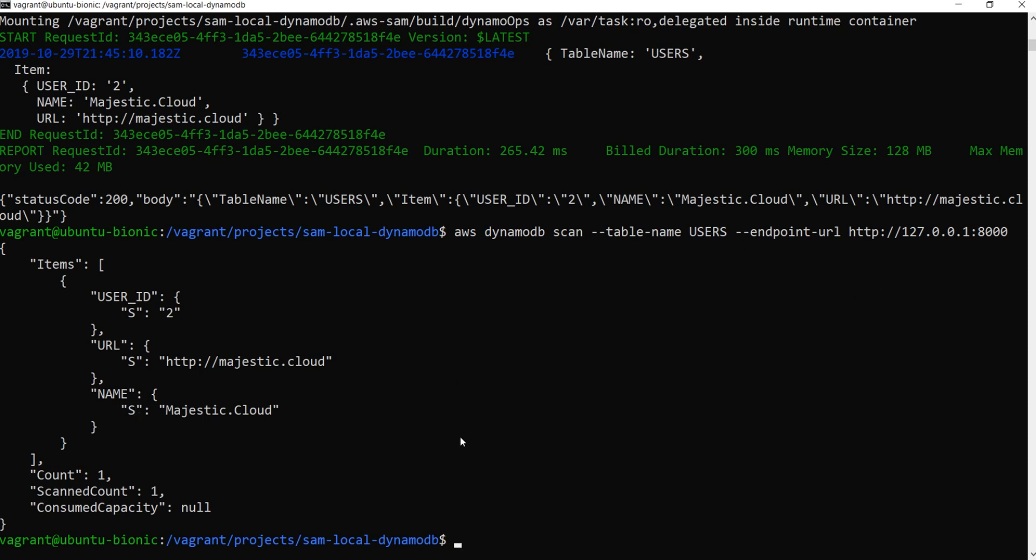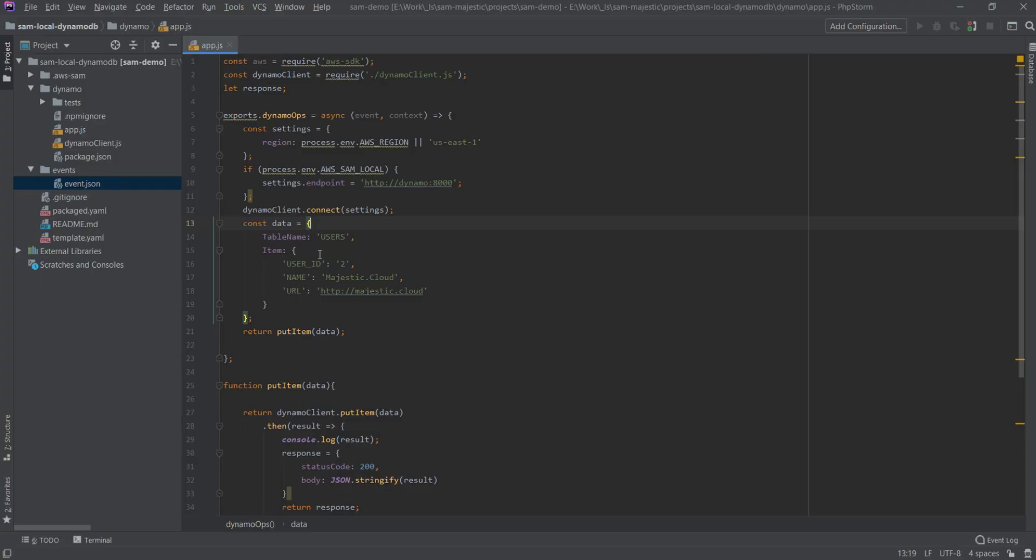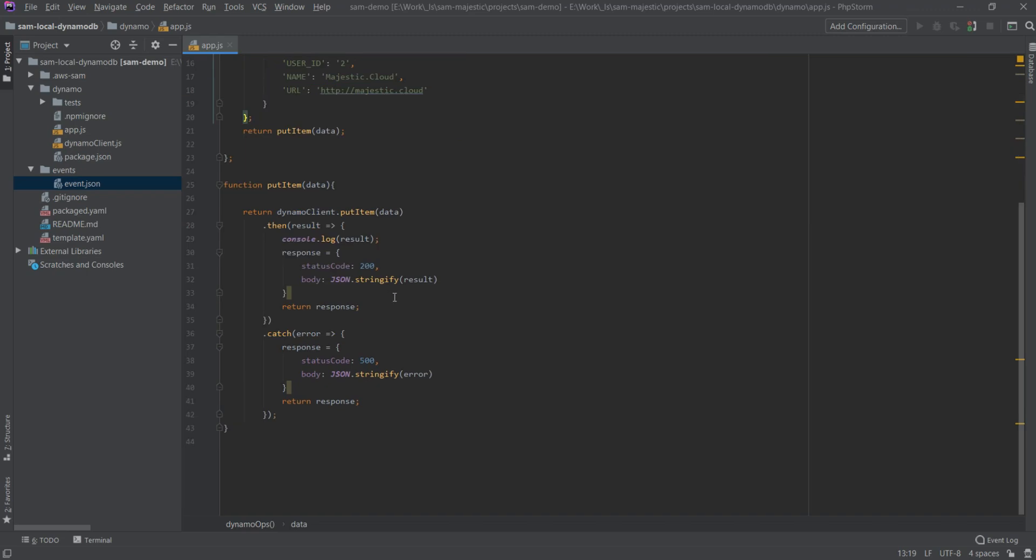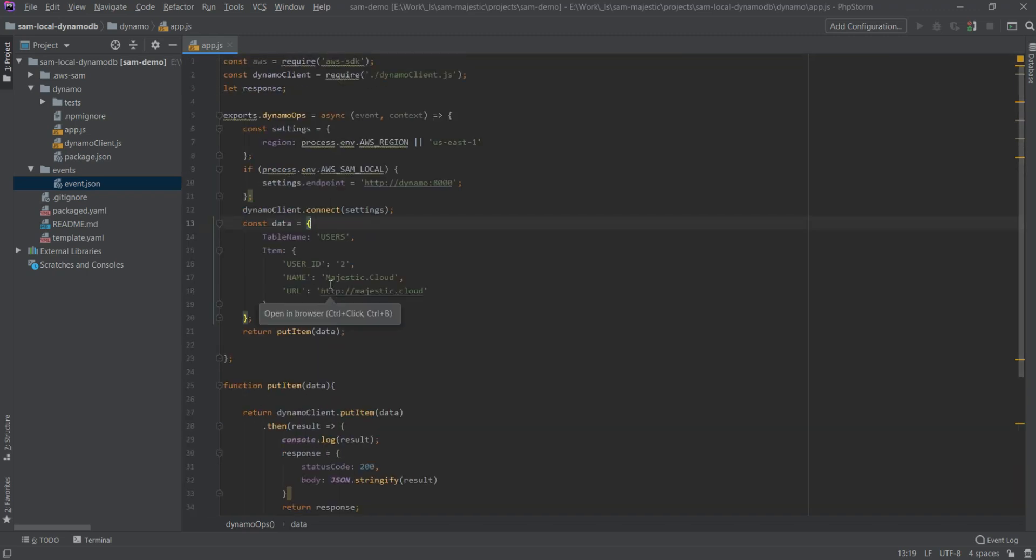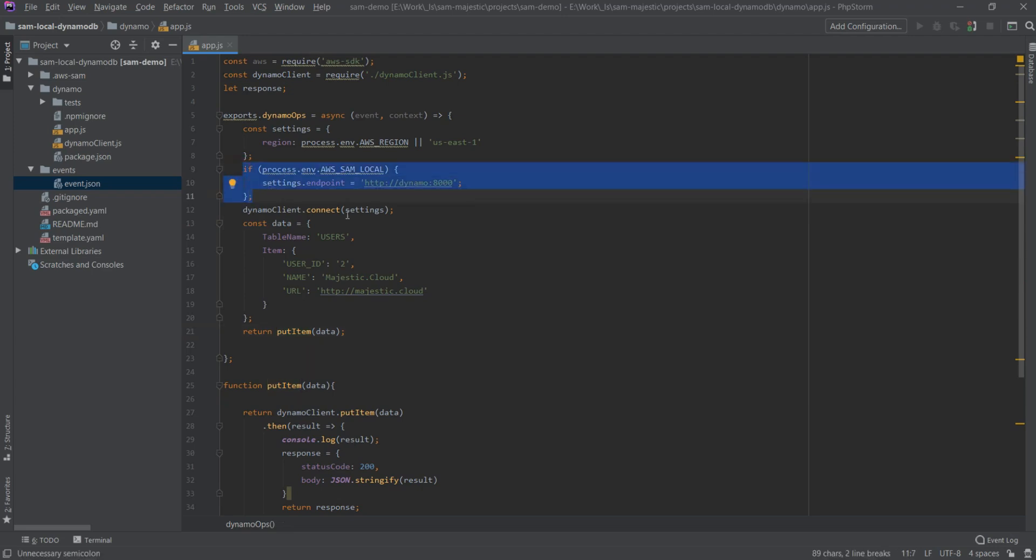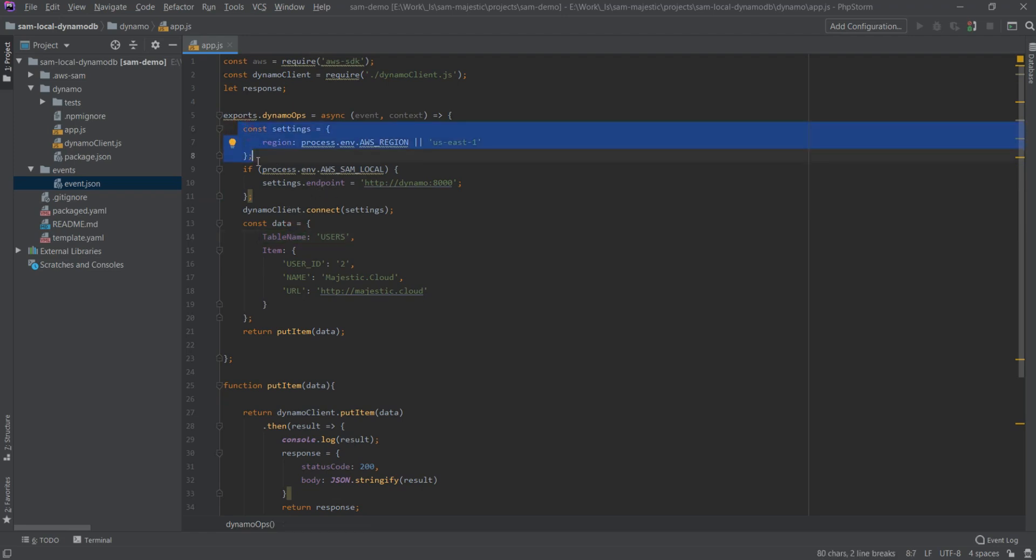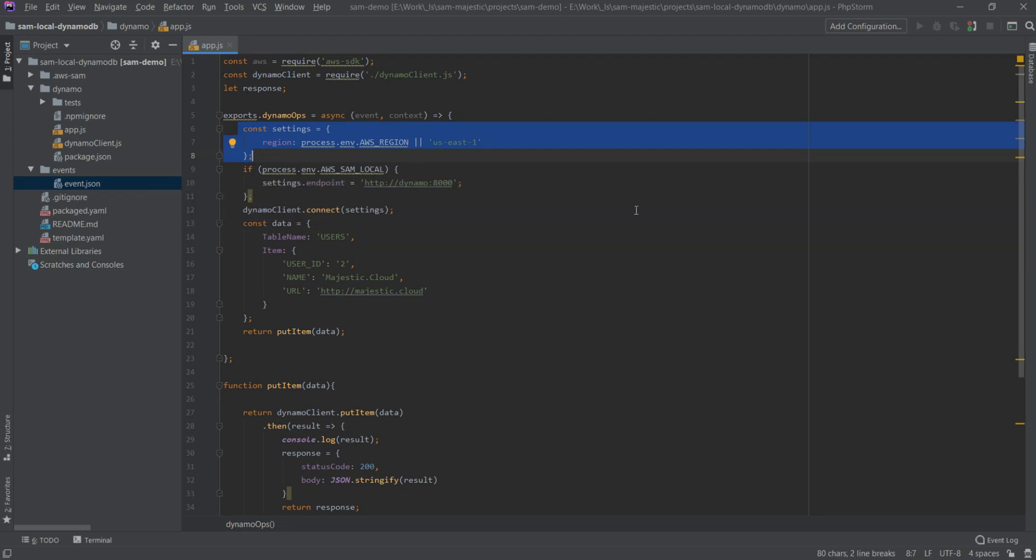So basically that's it. This is how you run DynamoDB locally, how you interact with it running commands, and also this lambda function shows you how to put an item in a local DynamoDB endpoint. So I hope you liked this video, and if you did, then please give it a thumbs up. And I hope to see you soon in another video about serverless and AWS cloud. Have a great day.